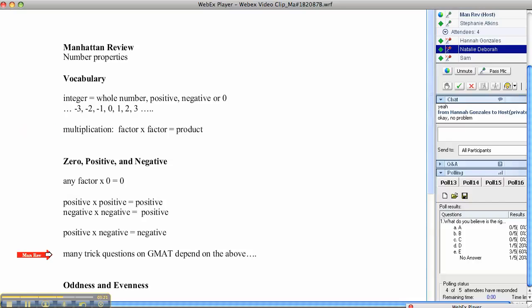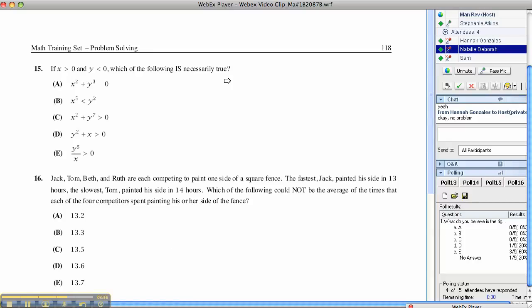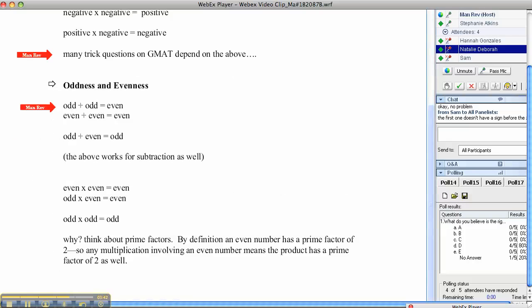Now, many trick questions on the GMAT depend on those properties. You look at those and I hope you think, well, that's pretty simple stuff — if that's all I need to know, I'll be happy. But in fact, the GMAT will turn these pretty straightforward issues into some pretty tricky questions.